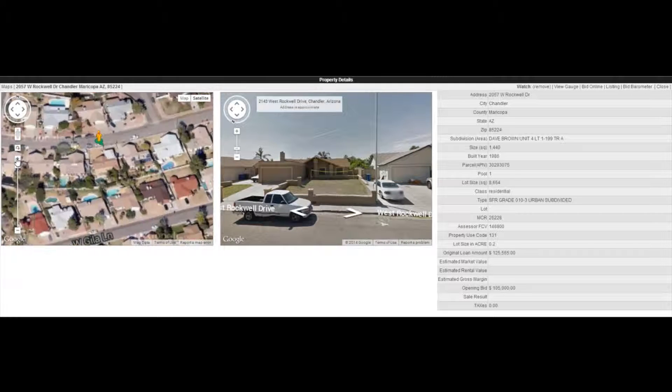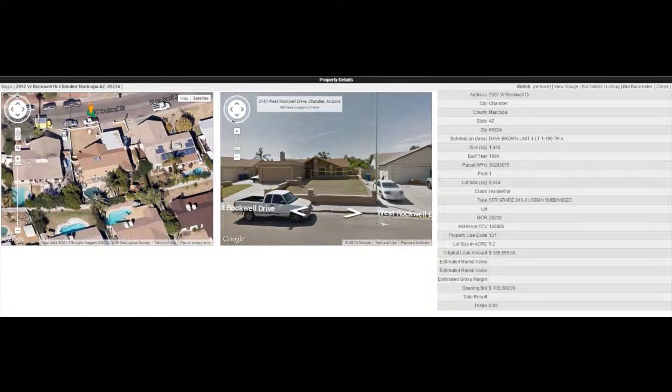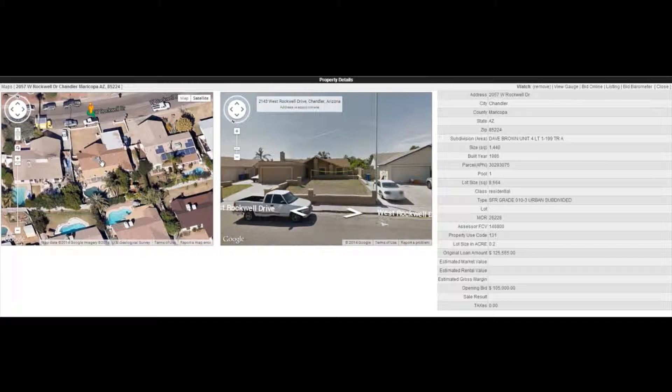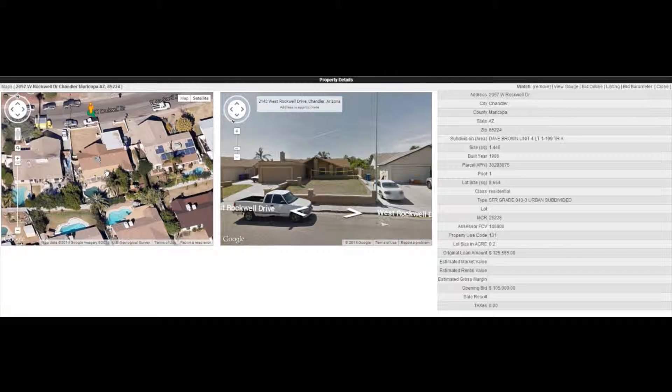I'm going to zoom in a little bit more on this side so you can see that. This house is a big one. Lot size 8,664 square feet and this is a single family residence with an original loan amount of $125,000.